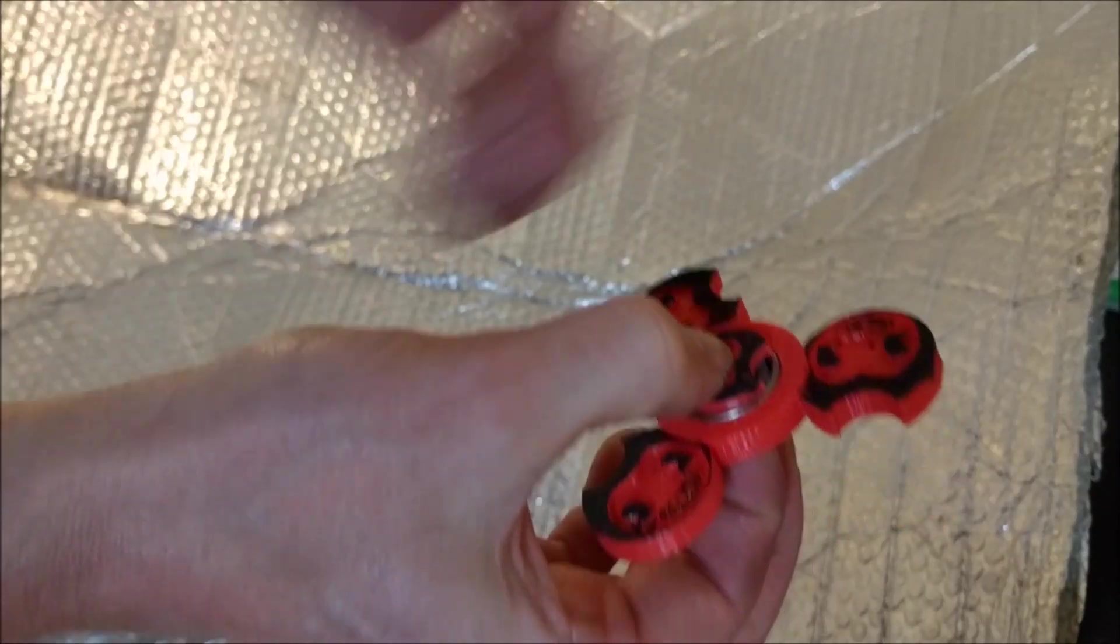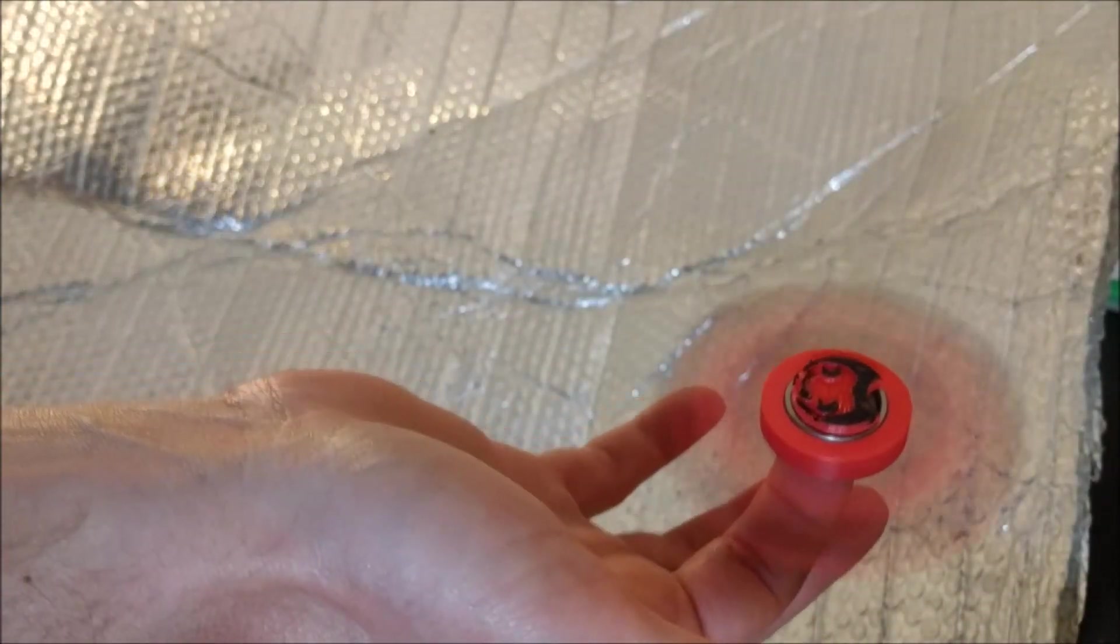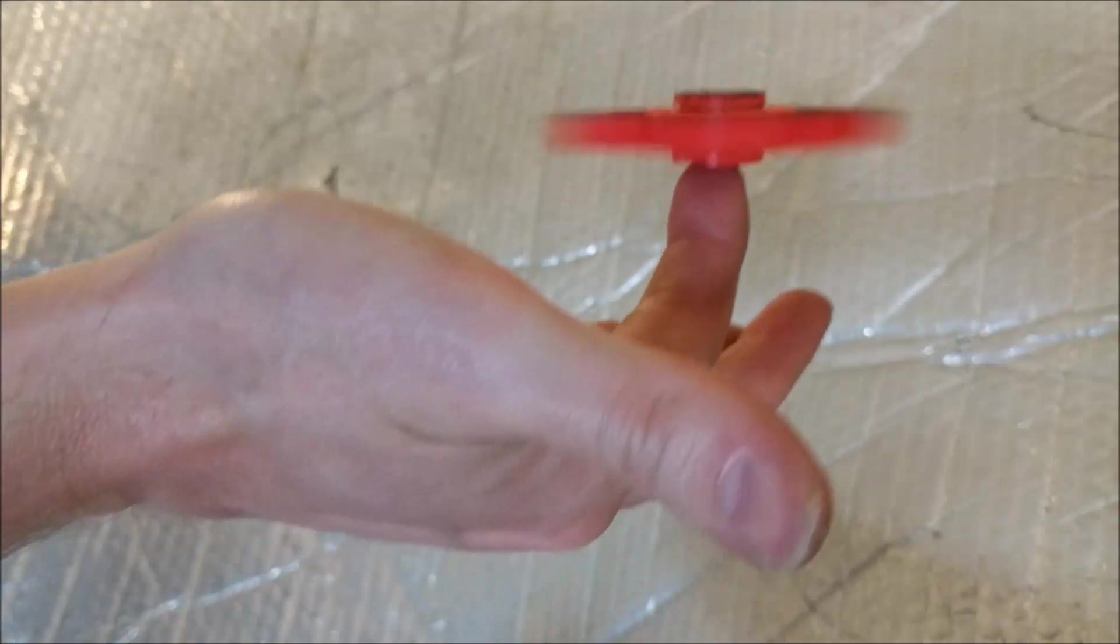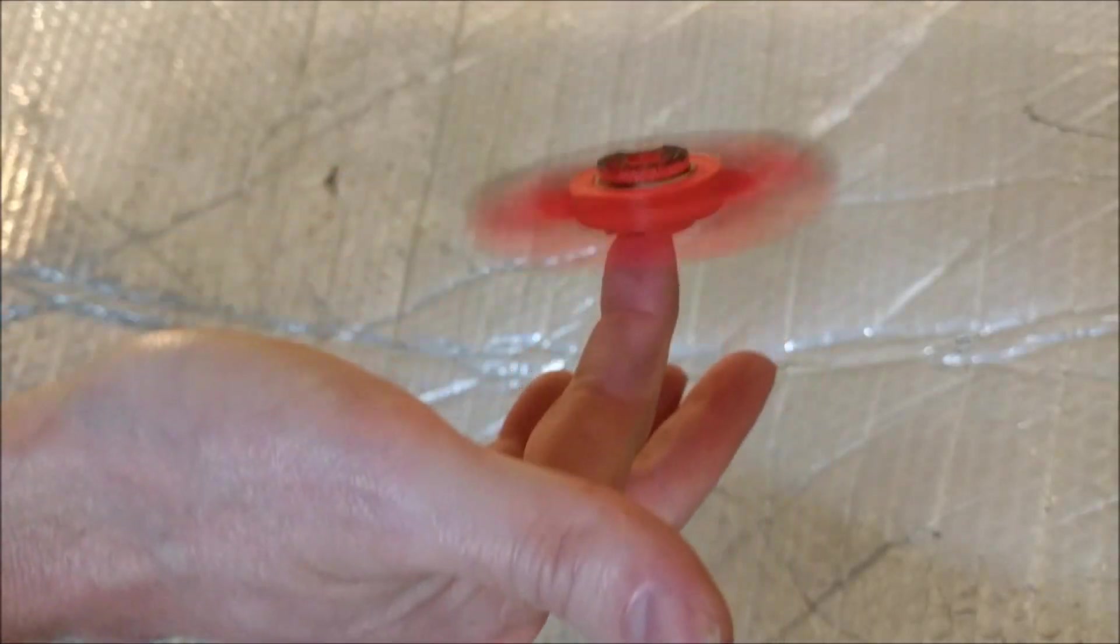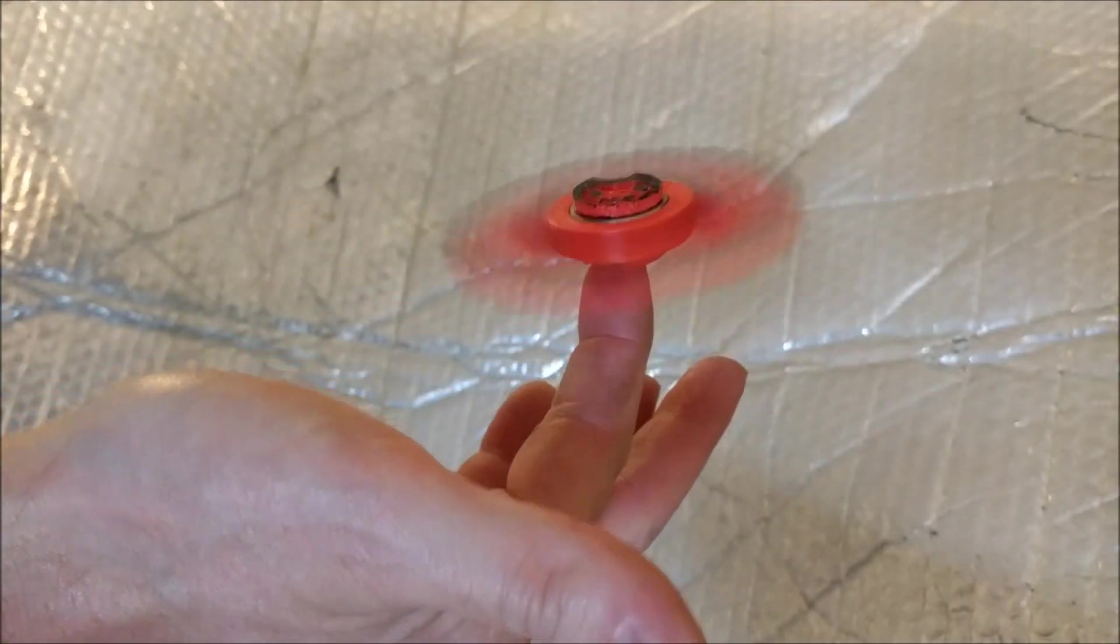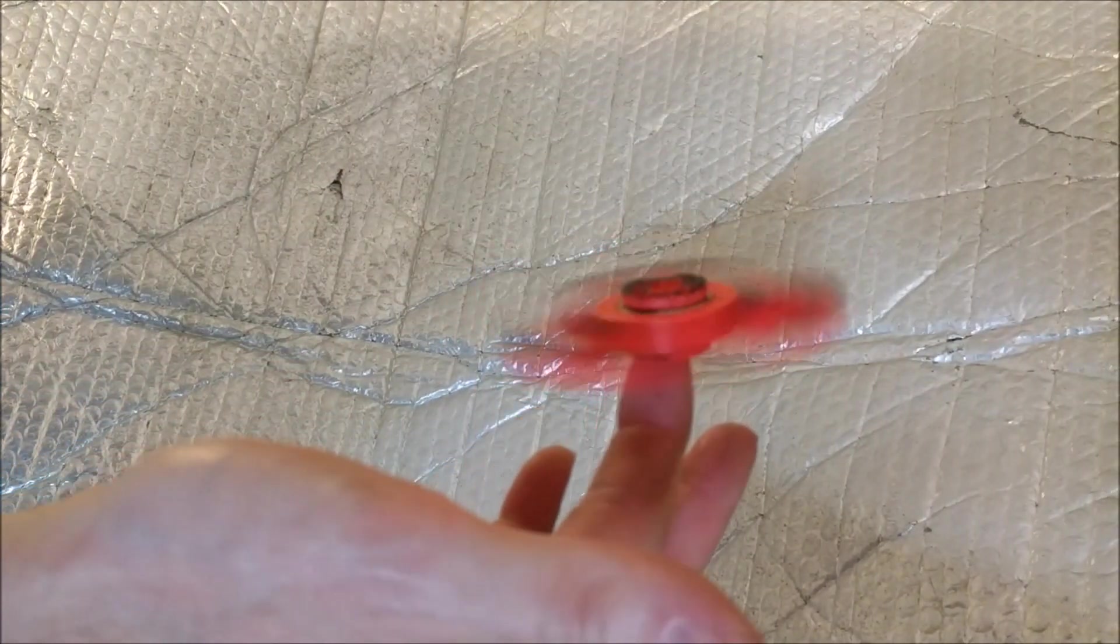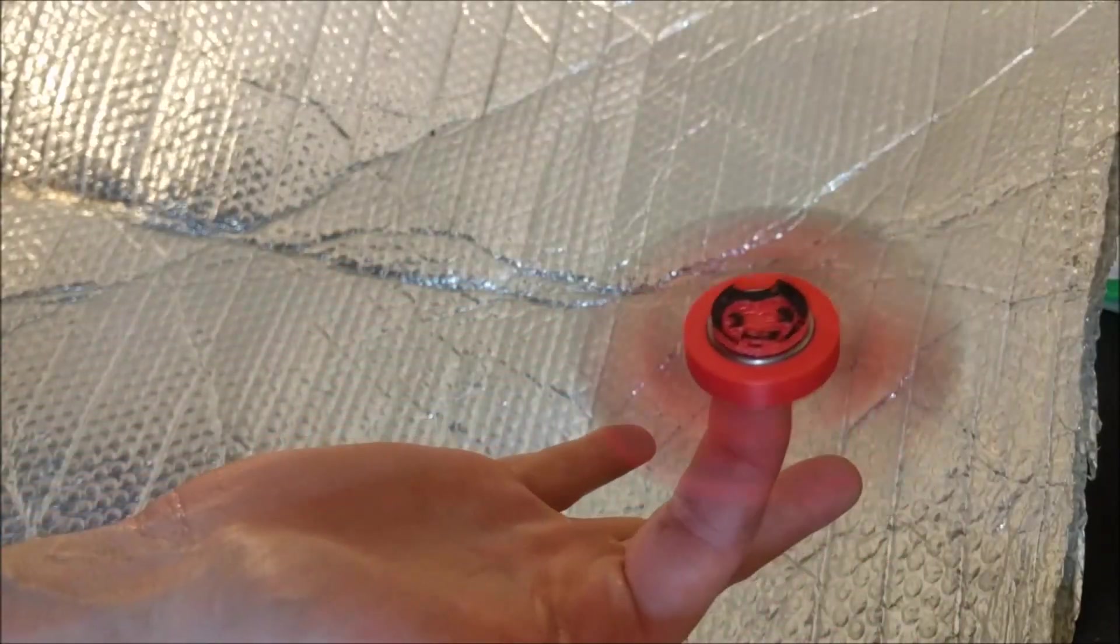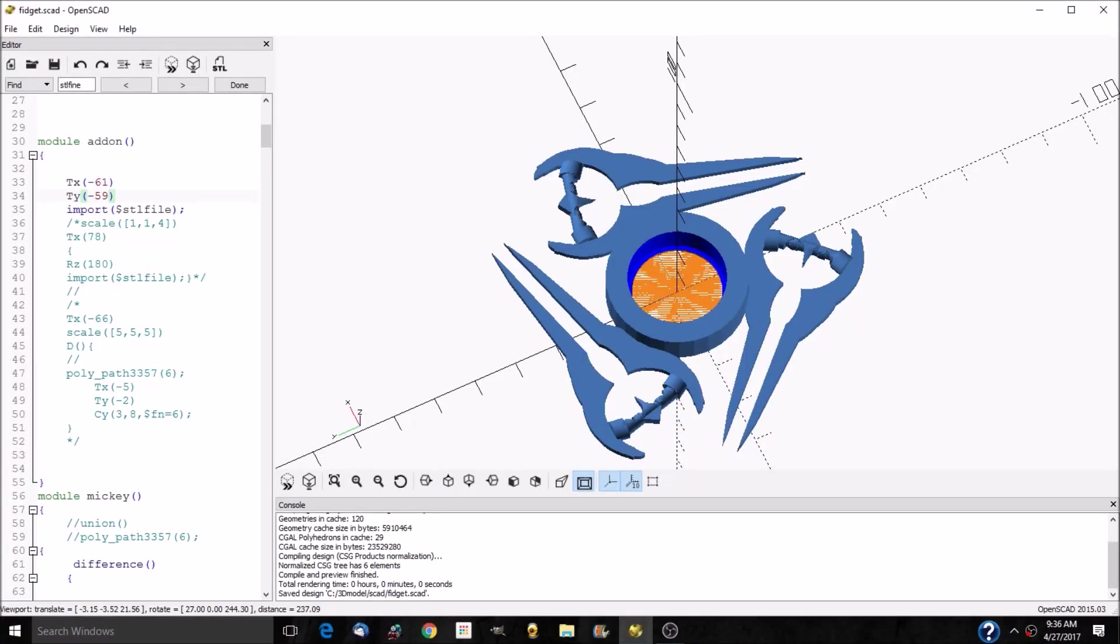This little devil can spin. This is Bendy as a fidget spinner.